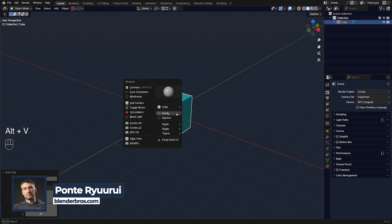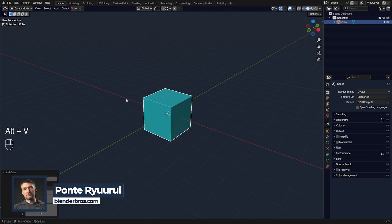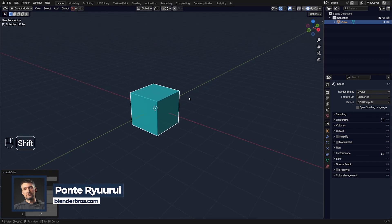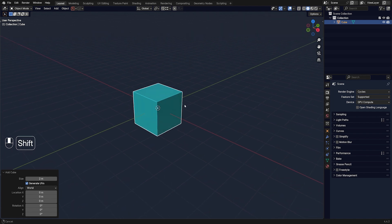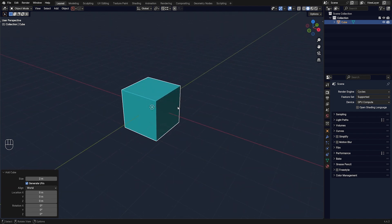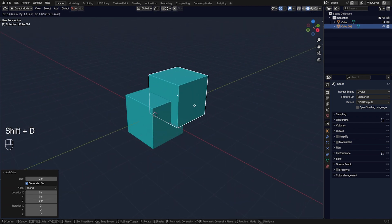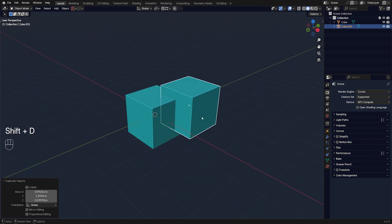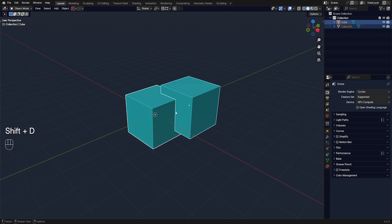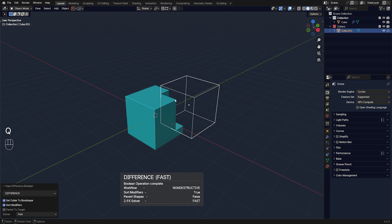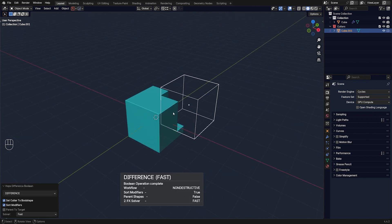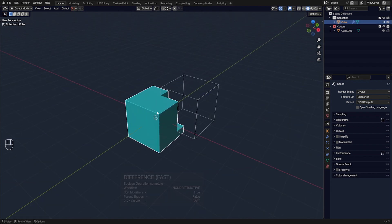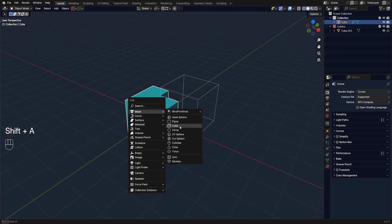There are many different ways you can boolean stuff in Blender using HardOps and BoxCutter. The very basic one is HardOps tools — if I shift-click this cube and shift-click on this mesh, then go to Q and Difference, I'm going to be using a difference boolean. But we can use other booleans as well.